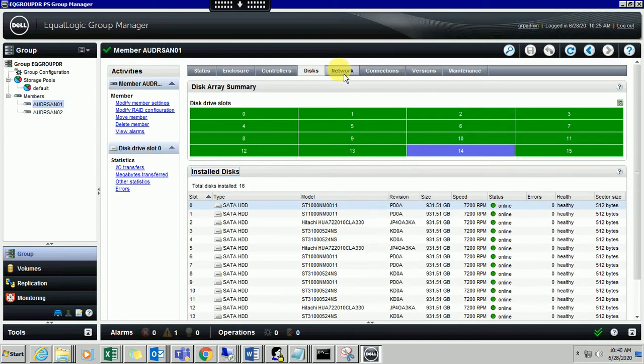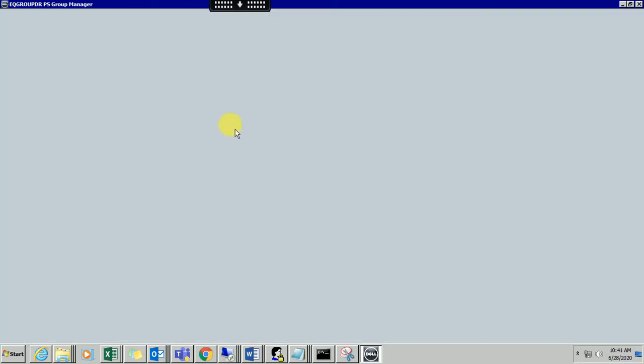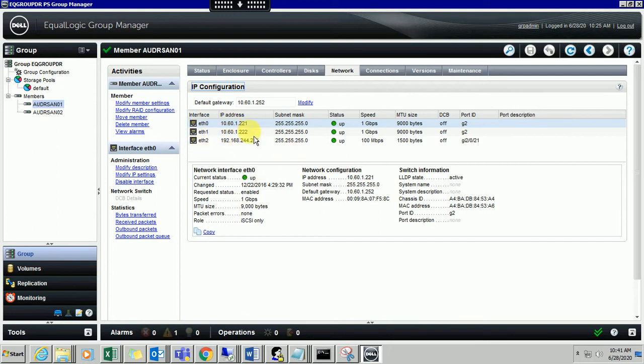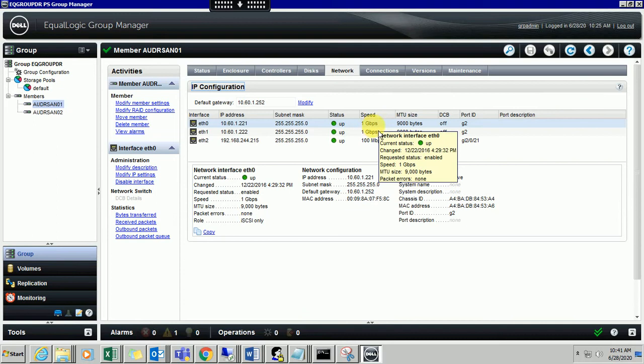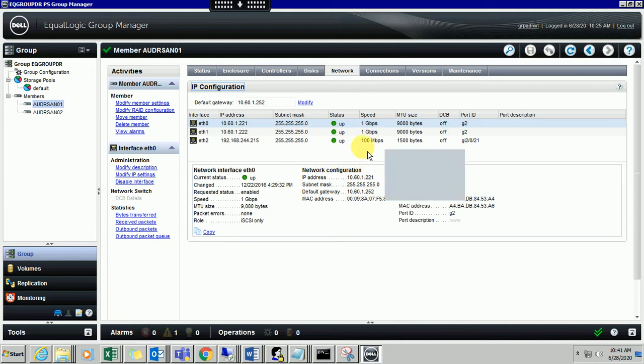Let me come to the network. Under network you can check how many Ethernet I have configured. I have three Ethernet - eth0, eth1, and eth2. Each has a specific IP address configured and subnet. All the statuses are up. I have configured 1 Gbps for eth0 and eth1, and 100 Mbps for eth2.